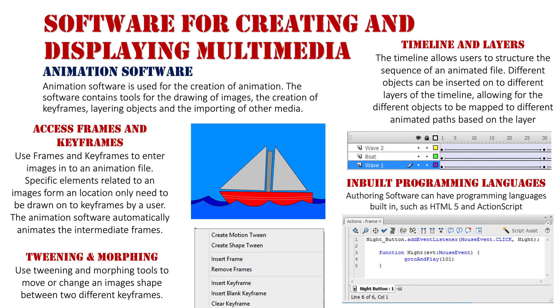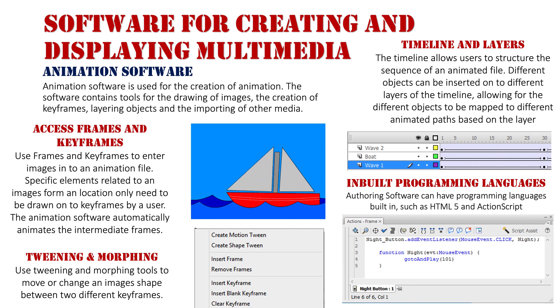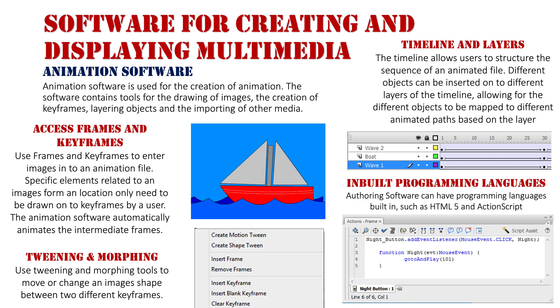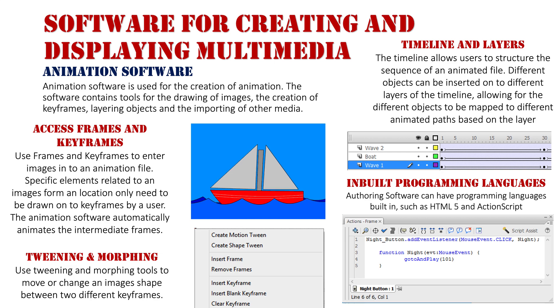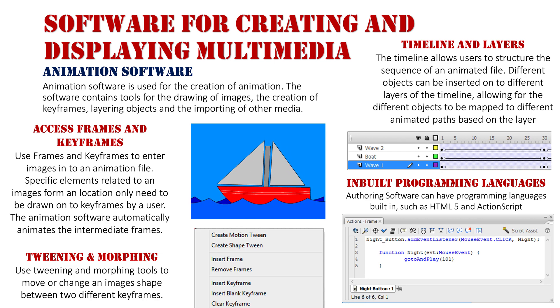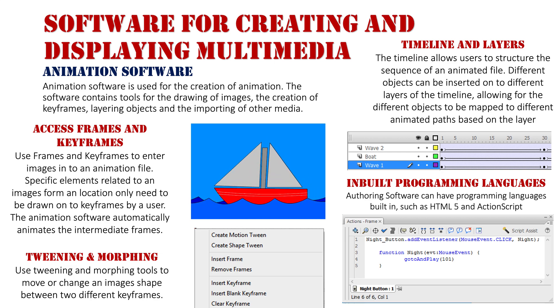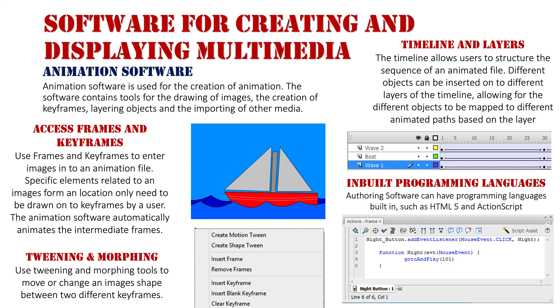When you program animation you can put in interactive elements such as buttons that can take you to different scenes of the animation or execute certain parts of an animation and make different things happen when you click the button, making it more interactive and enhancing the user experience.